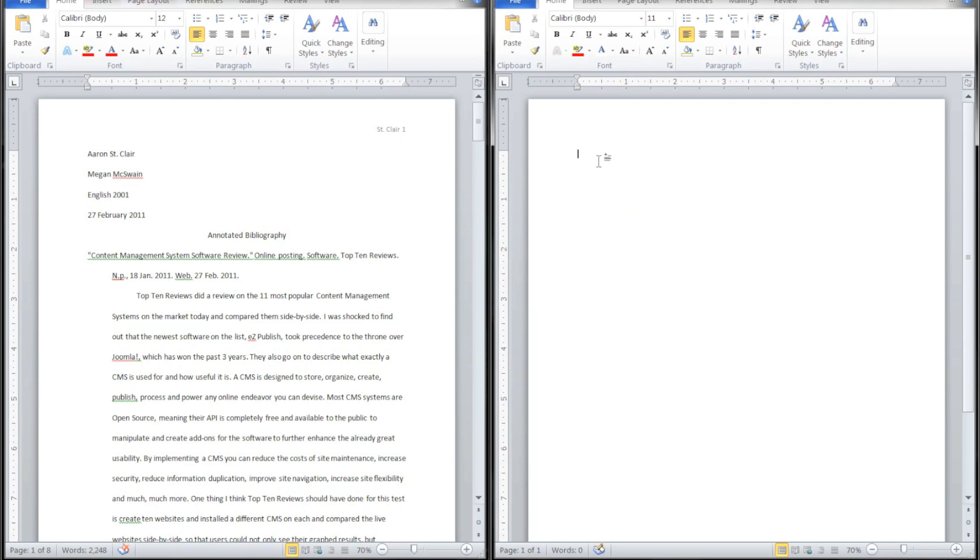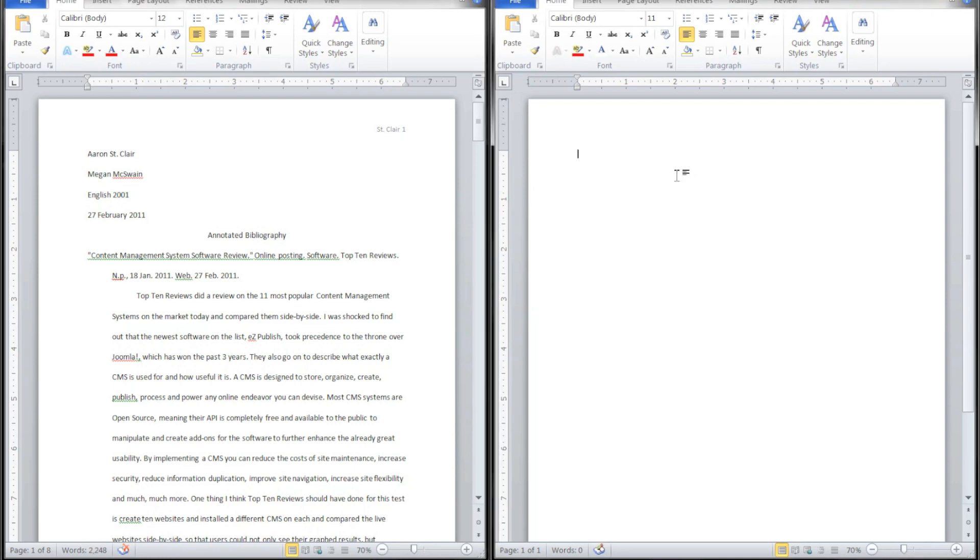So first off, I've got my bibliography over here premade so I can show you what the final product is going to be. The first step I take is to go ahead and number the pages.